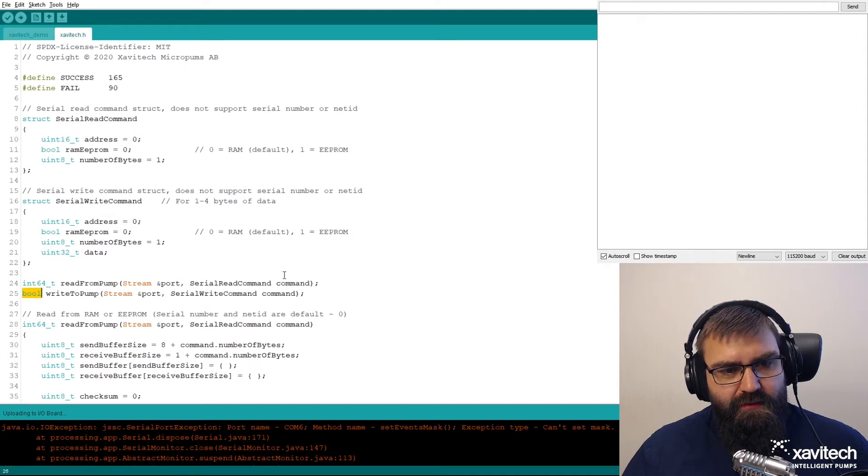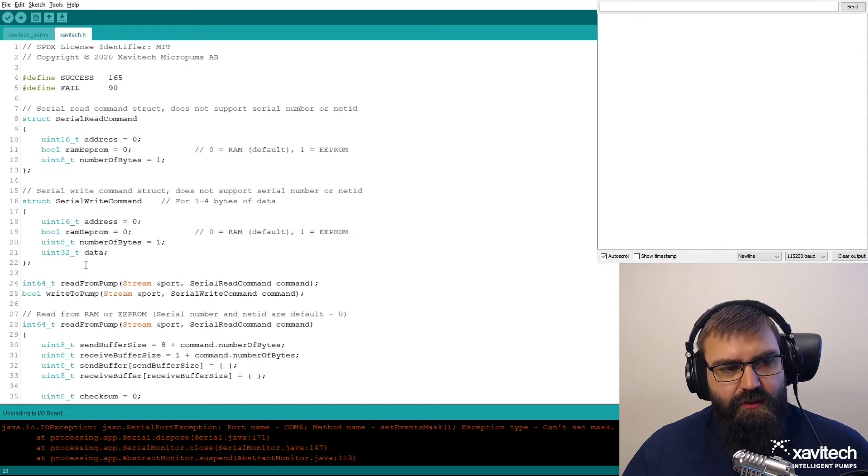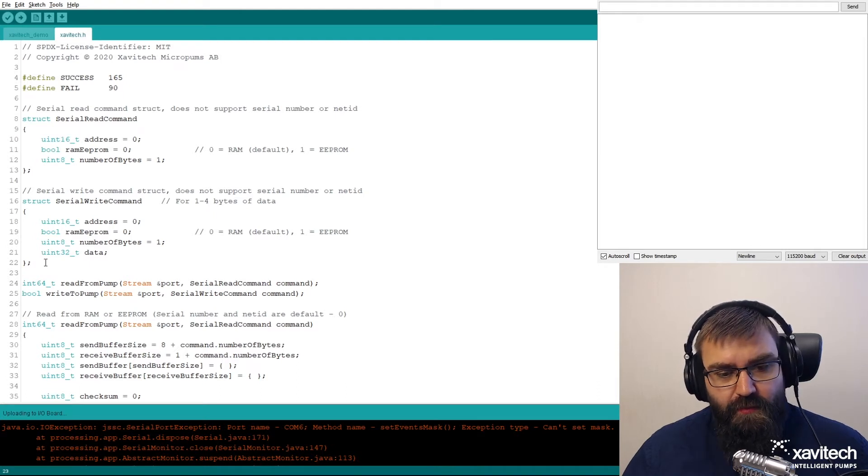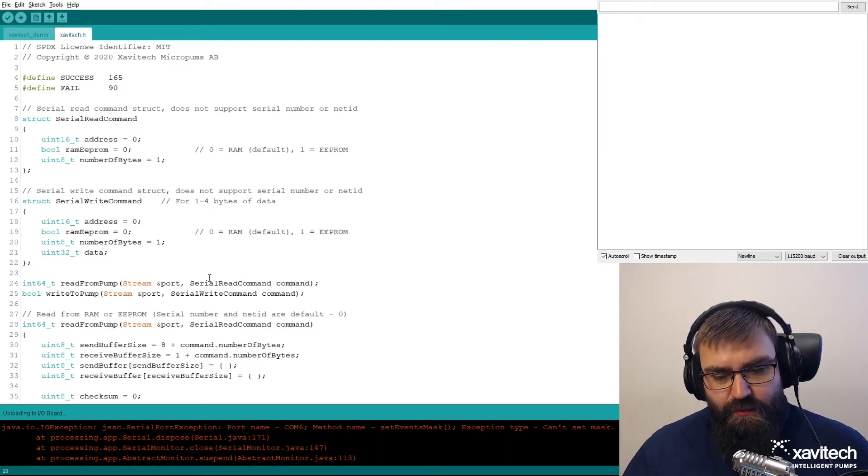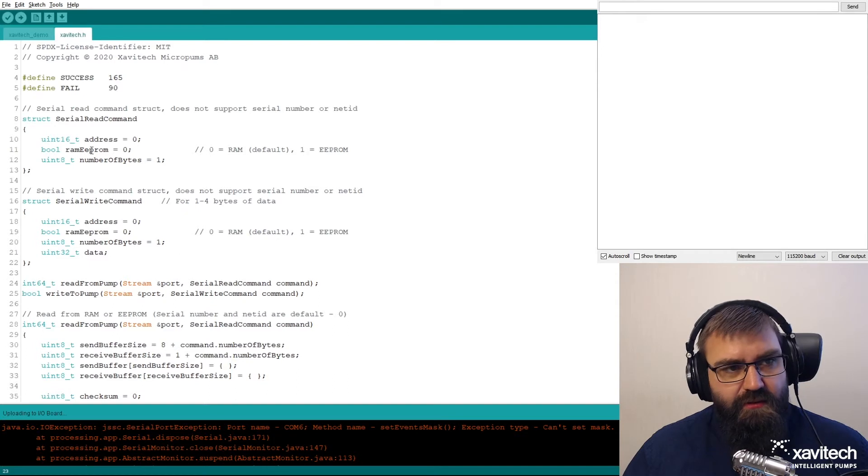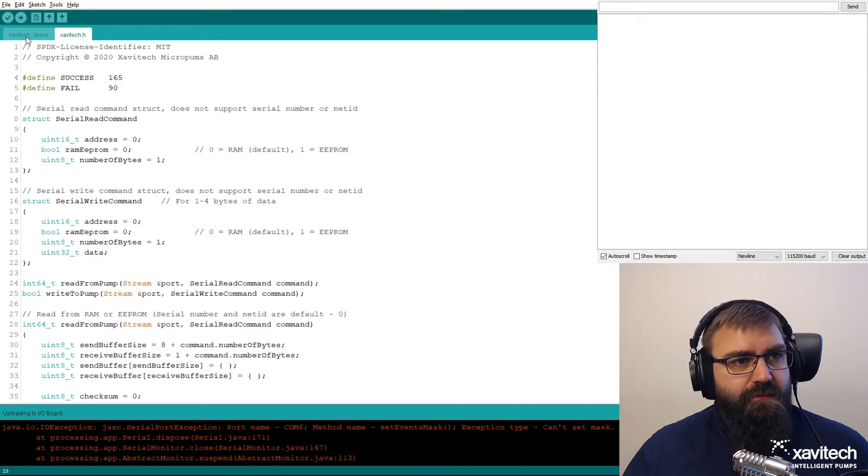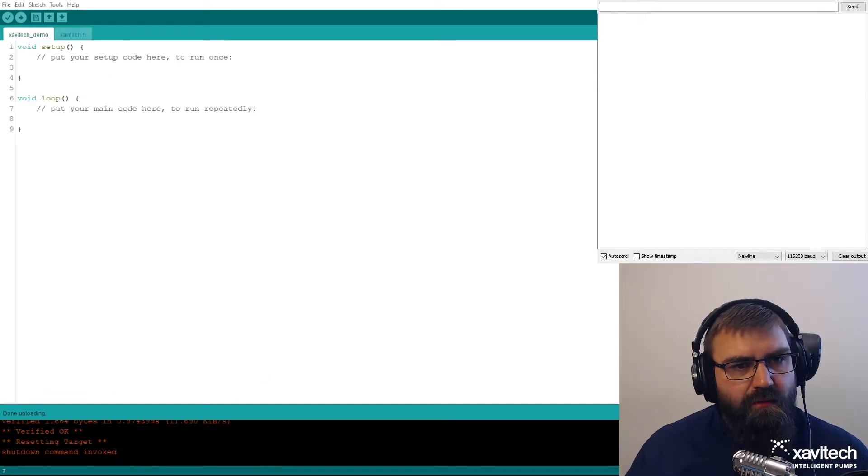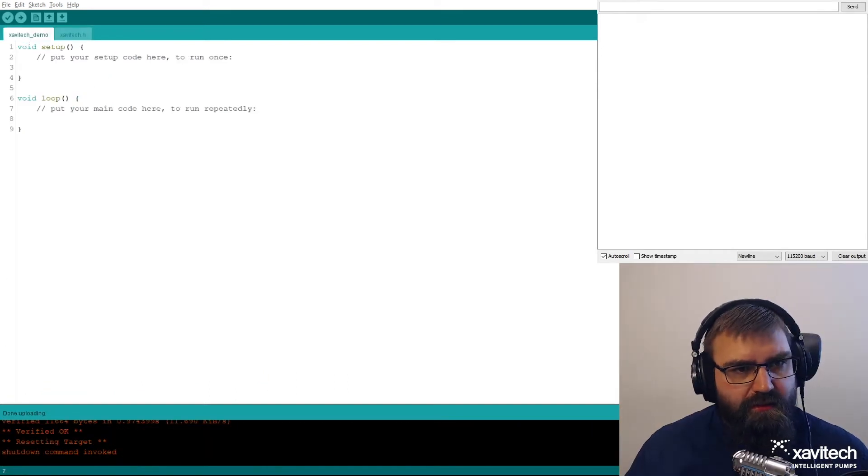This piece of code can be found on our GitHub page together with examples on how to use it. Links to that will be in the video description. Let's start writing some code.